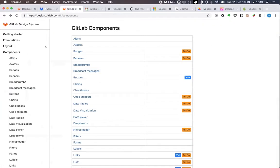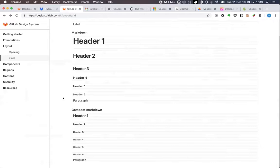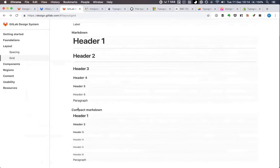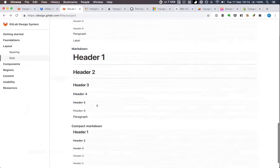That's why we moved forward with the idea of dividing typography into two: one markdown that is perfect for reading content, and one we call compact markdown, used everywhere else where users can type markdown but it's confined to a specific area with more content around it. That covers comments, issue descriptions — everything that is not markdown files or wiki pages.